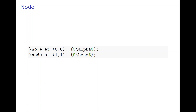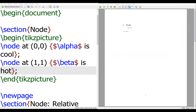Now we want to talk about node. Node is used to put text or a picture — if we want to draw a line or draw a graph, we need to add some description on the picture. This is how node becomes handy. The syntax is very simple: node, at a certain location, you put what you want to write. For example, at (0,0) we put alpha and at another position we put beta. Let's see how it works.